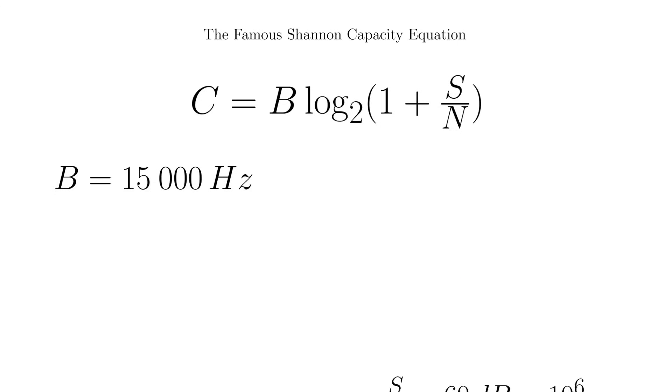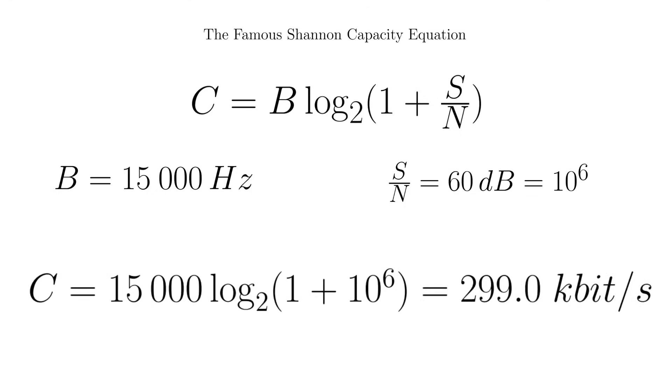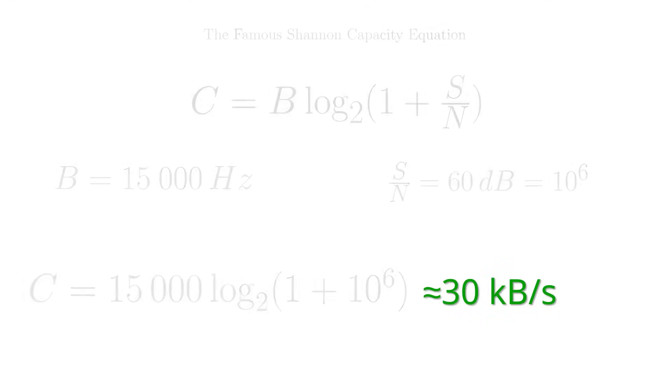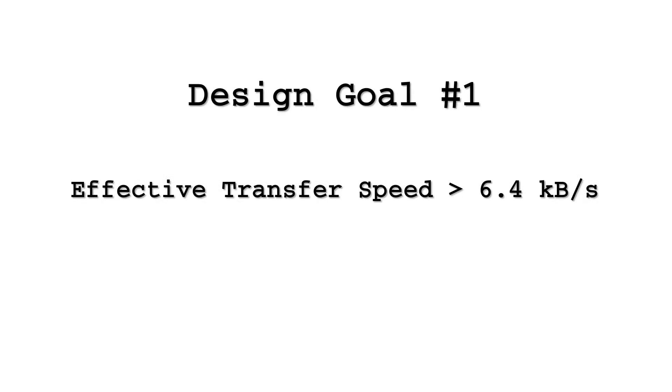If we push the dynamic range to 60 dB, we get almost 30 kilobytes per second. This is of course under ideal conditions, which we definitely won't have, but let's set a goal to load 64k in under 10 seconds, an order of magnitude beyond even the fastest TurboTap loaders.